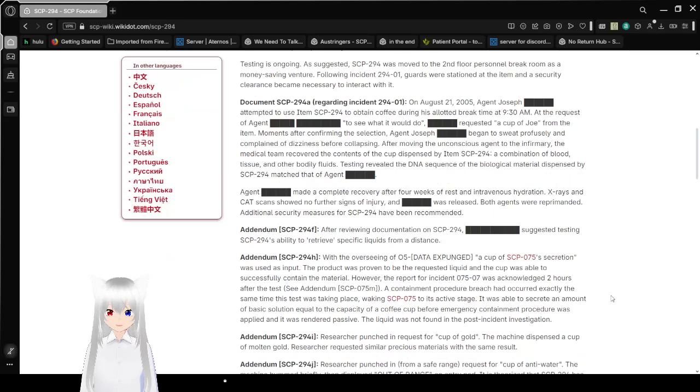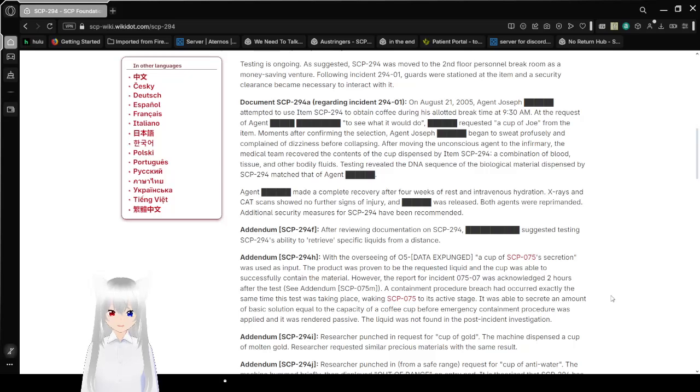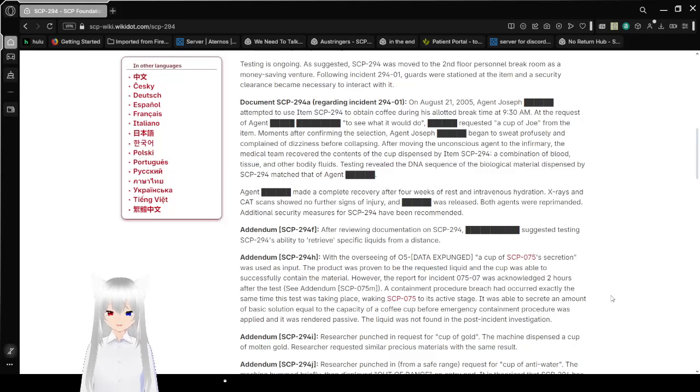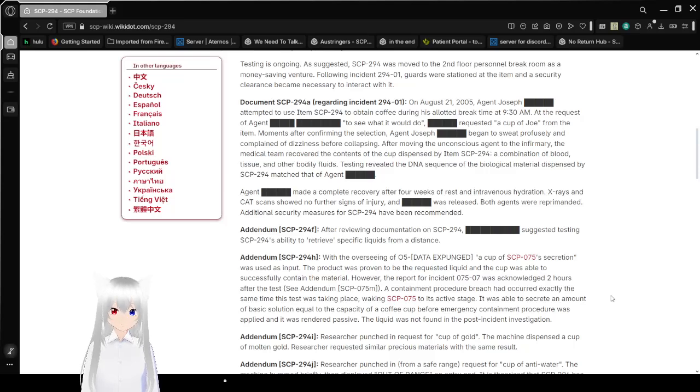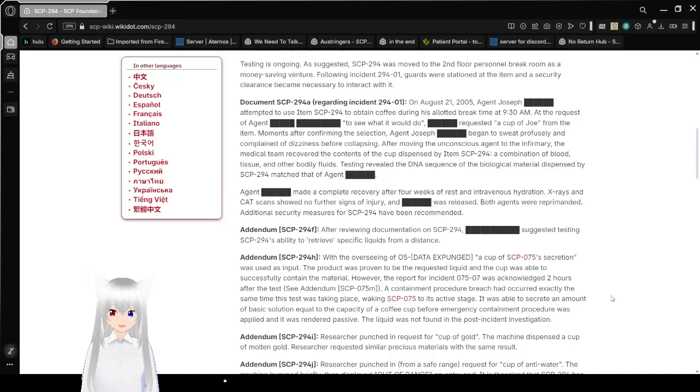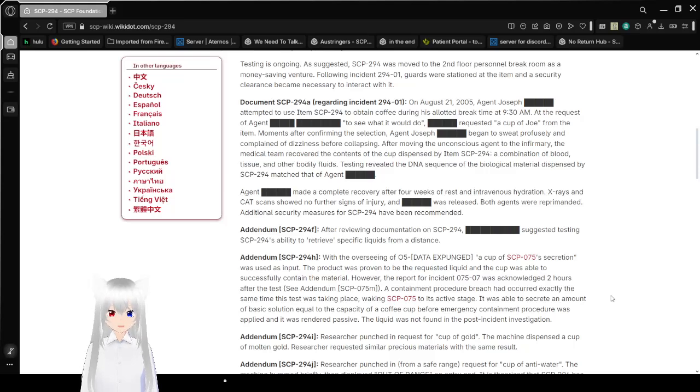Document 294-A Regarding Incident 294-01. On August 21st, 2005, Agent Joseph redacted attempted to use item 294 to obtain coffee during his allotted break time at 9:30 AM. At the request of Agent blank to see what it would do, Joe requested a cup of Joe from the item. Moments after confirming the selection, Agent Joseph began to sweat profusely and complained of dizziness before collapsing. After moving the unconscious agent to the infirmary, the medical team recovered the contents of the cup dispensed by SCP-294, a combination of blood, tissue, and other bodily fluids.